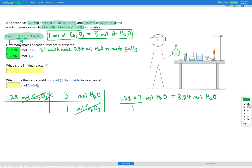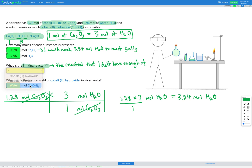If I look at how much H2O I have, I only have 2.96 moles — that's not enough H2O to react fully with the Co2O3 provided. So our limiting reactant is the reactant we don't have enough of. Since I would need 3.84 moles of H2O but only have 2.96, H2O is our limiting reactant.